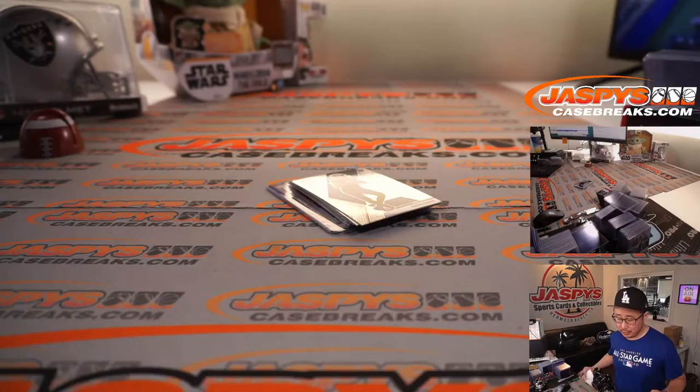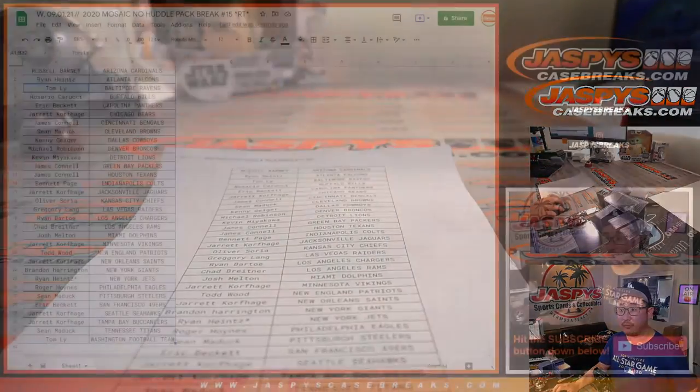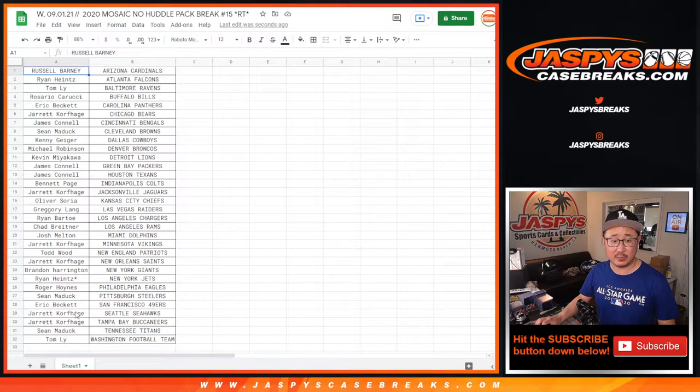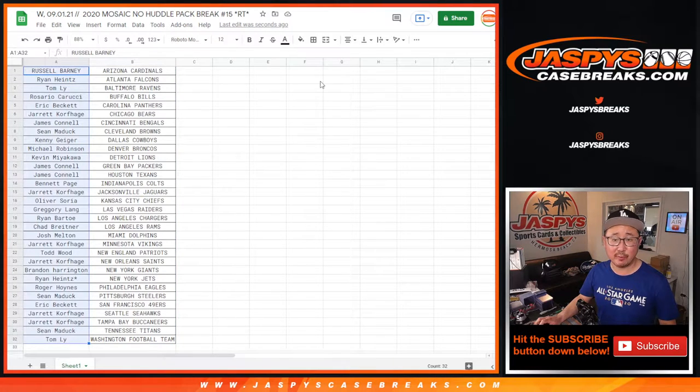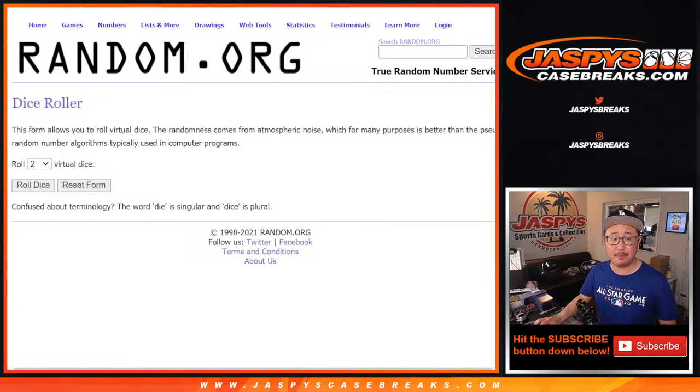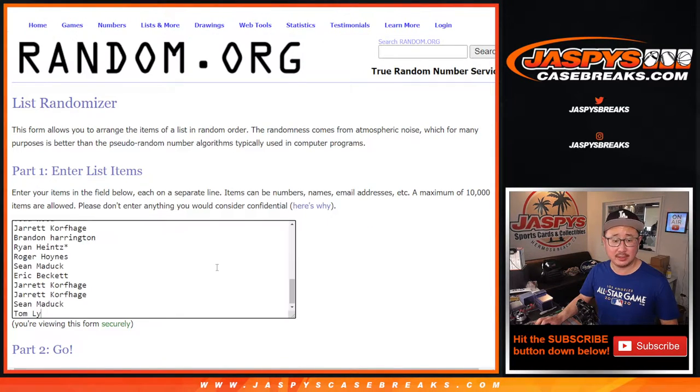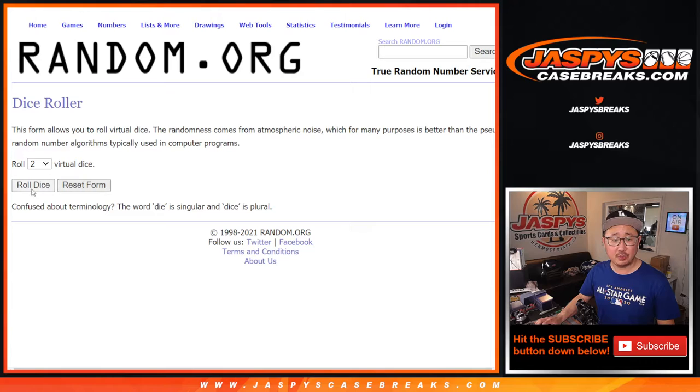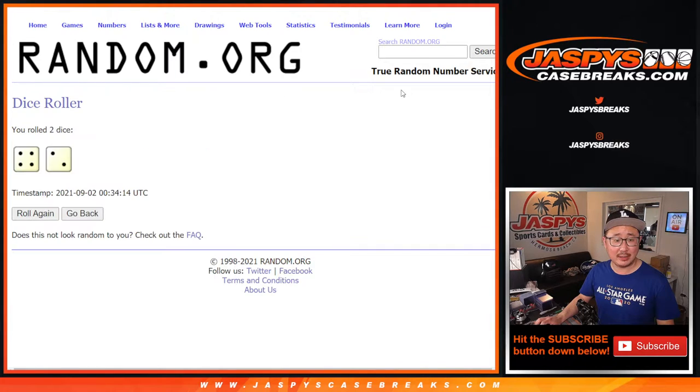Nothing too wild in that no huddle pack. But let's flip back here and let's see who's going to win those hit parade spots. Let's grab everybody's names again. New dice, new list.